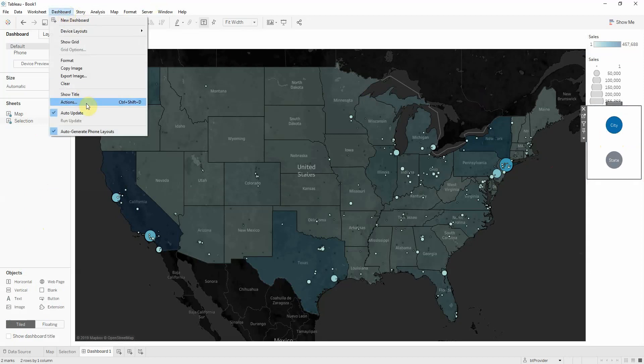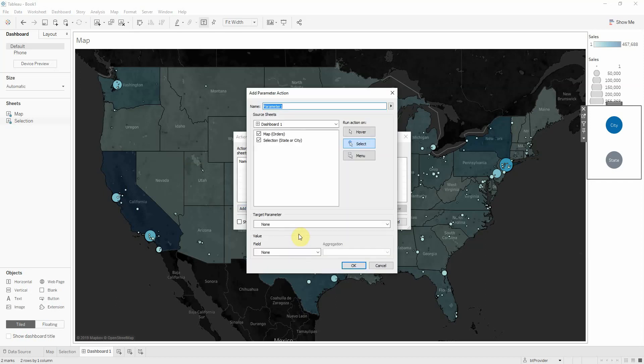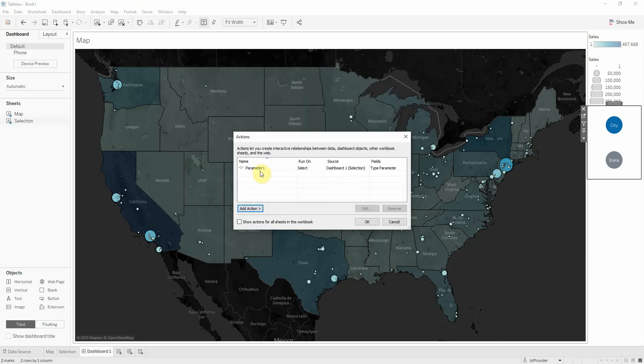Now if I go to dashboard and add action, I can add an action. And we have the new change parameter action. And I want when I do a click in my selection, I want to target my type parameter. And I want it to change based on the field type.